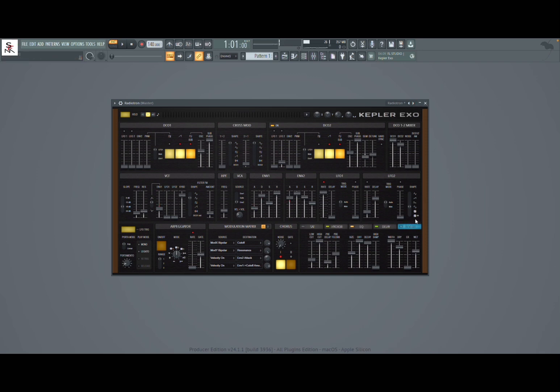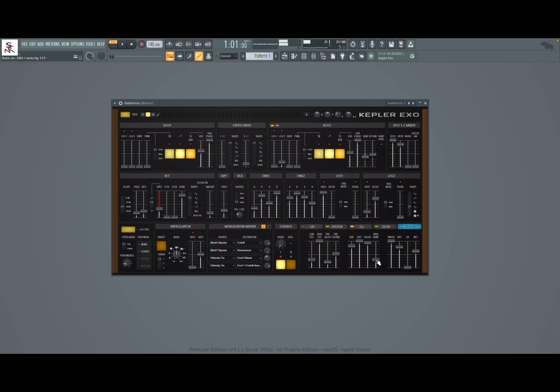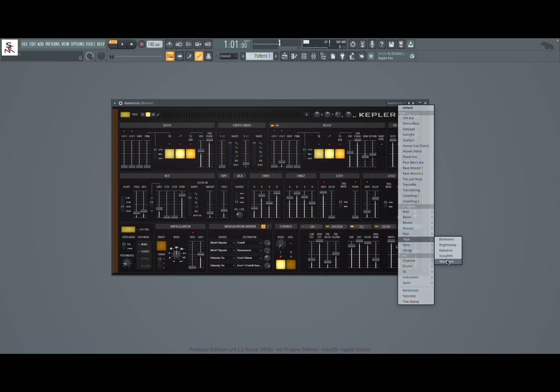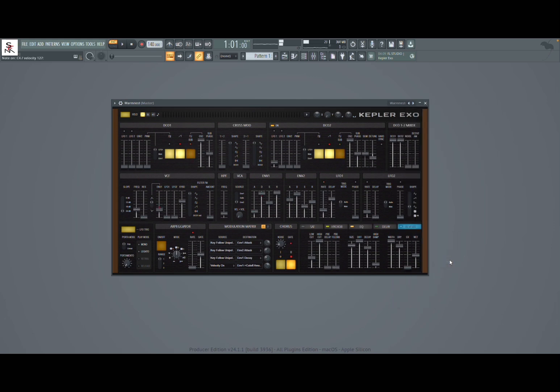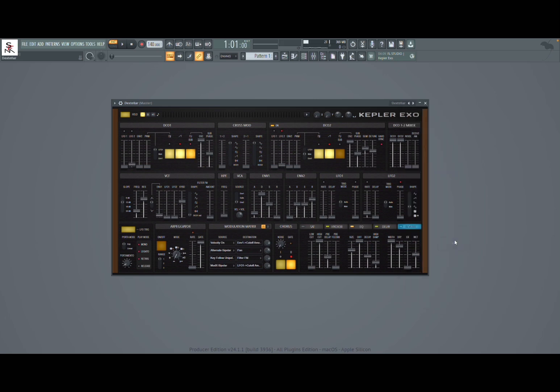Let's add some reverb. Oh it was already on. Let's increase the size. Absolutely great. So let's change again presets. Let's try this warmest. Very good, very good reproduction of warm synth from Roland, really nice. Let's try some solo.